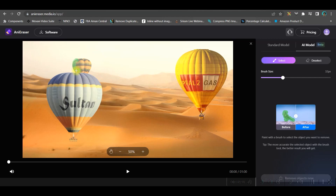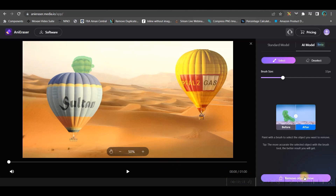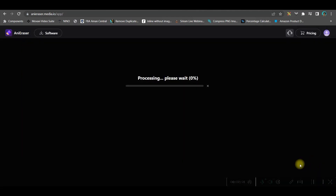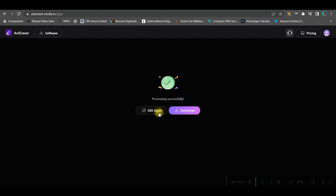I don't want this air balloon to be seen here — it could be any logo or anything else. Once it is selected, just go ahead and click download from the bottom right-hand corner and click 'Remove the object now' — it will start processing.